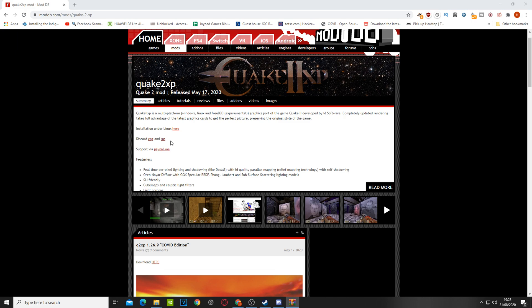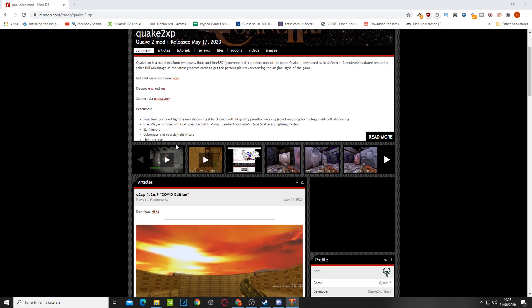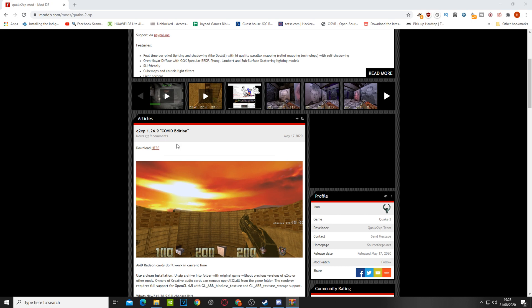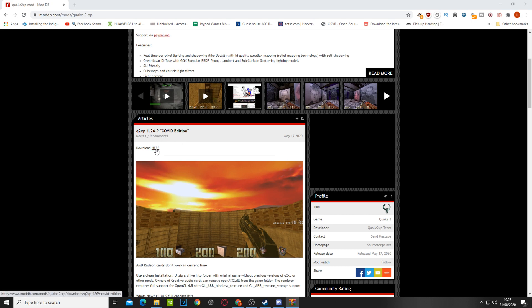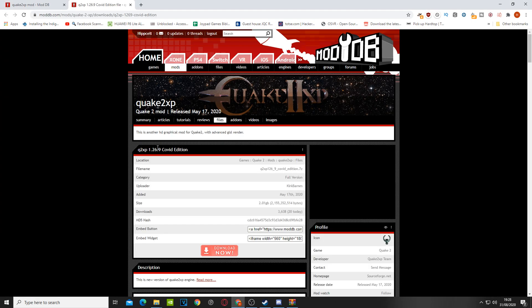But anyway, let me show you what it looks like. So here we are at ModDB so just grab yourself a copy from here. Couldn't be easier. In fact, they've gone very topical. They've called it the COVID edition. So just hit download here. Don't worry about the actual link because I'll give you the link in the chat section down below.